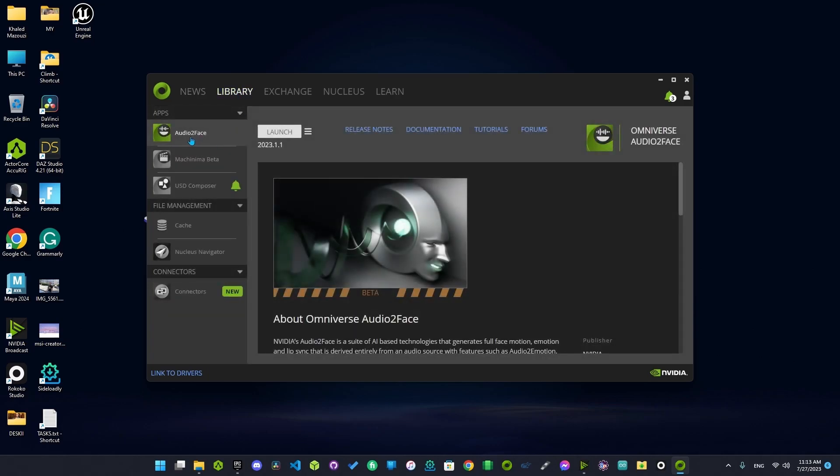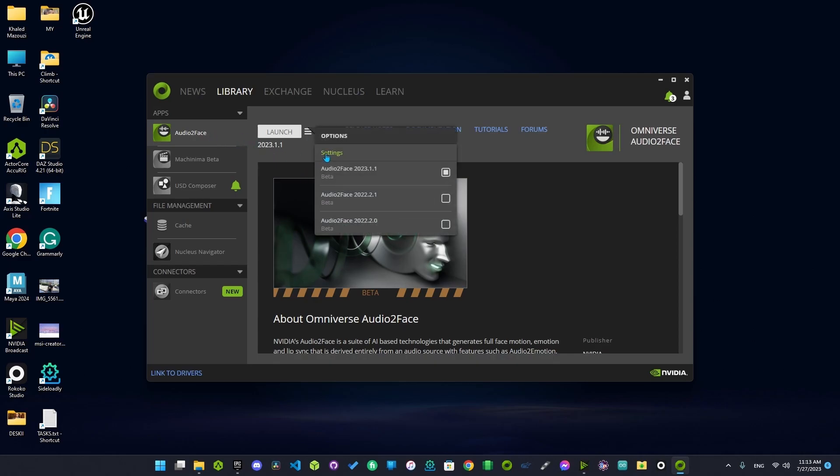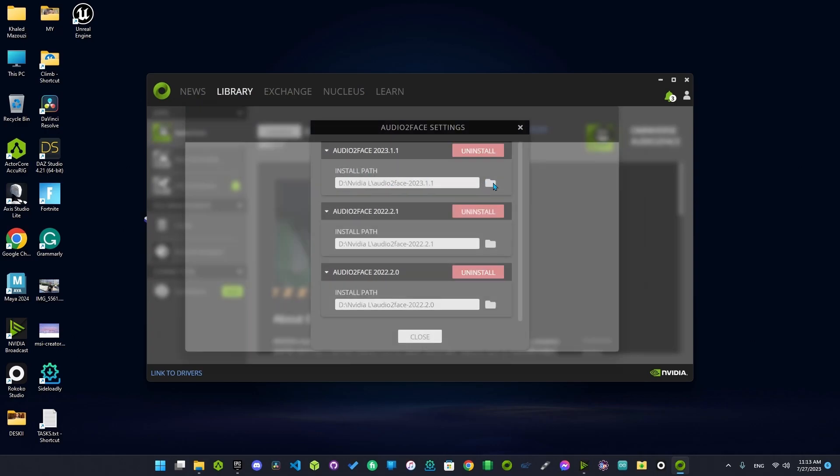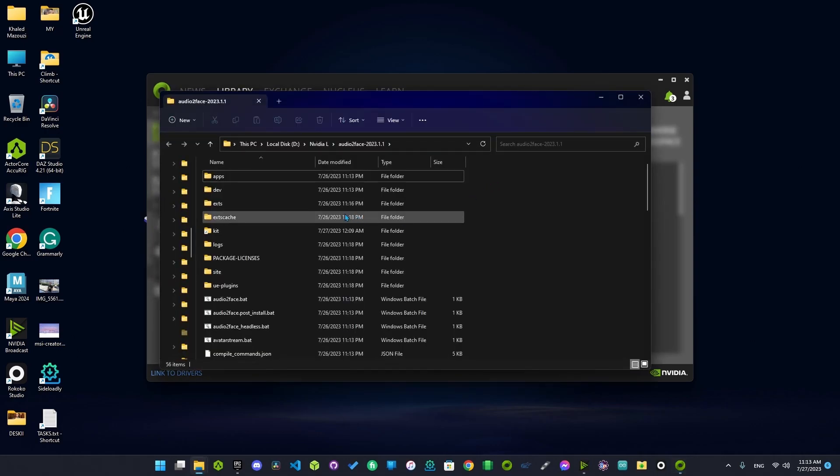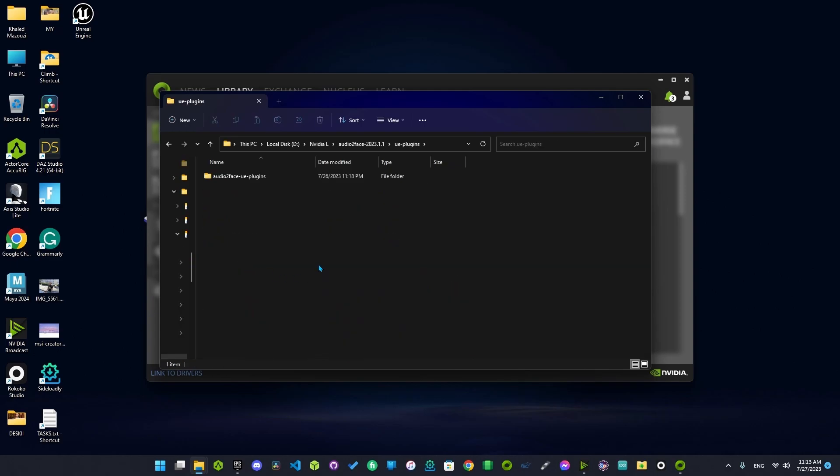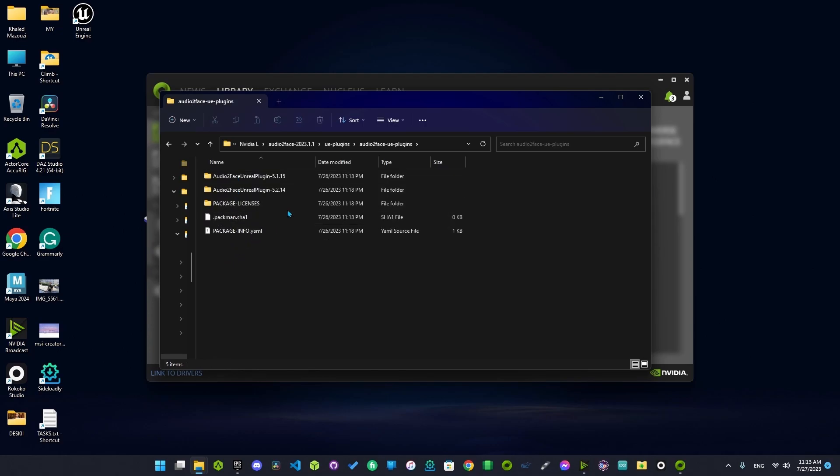Make sure you install the latest version of Audio2Face. Go to settings and open up the directory, and move ahead to Unreal Engine plugins. As you can see, open Audio2Face and pick your Unreal Engine version.